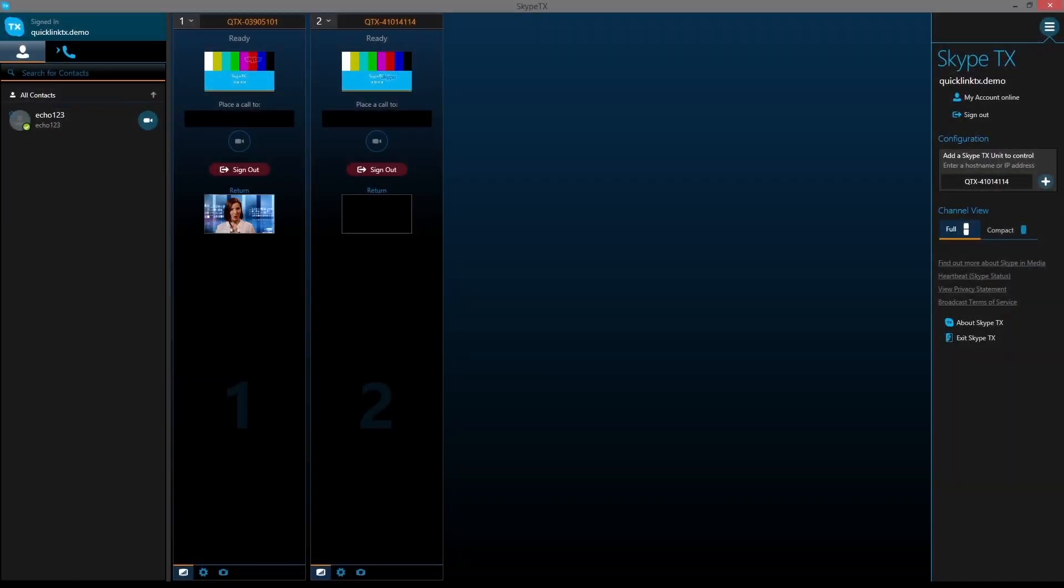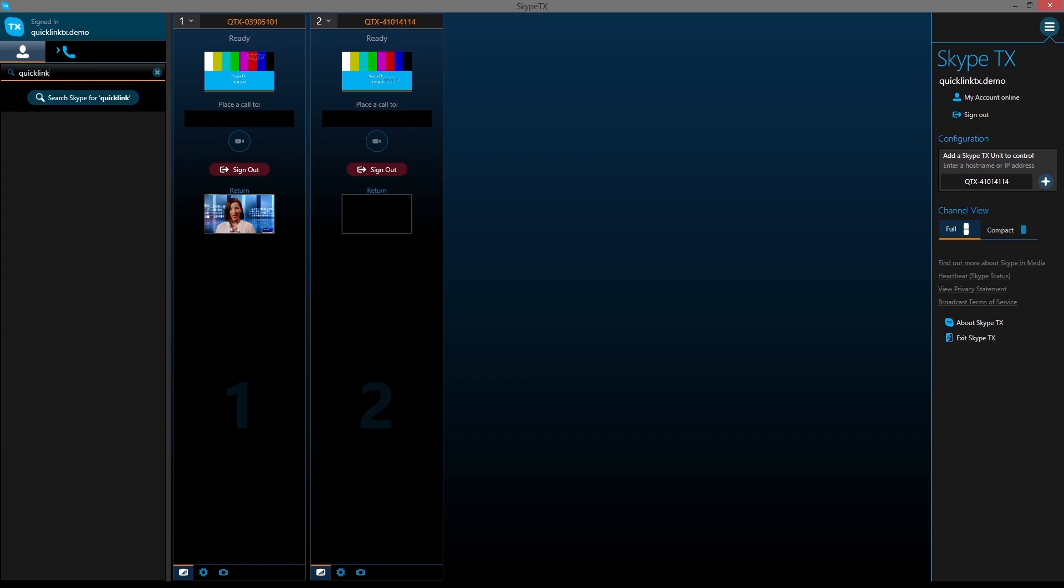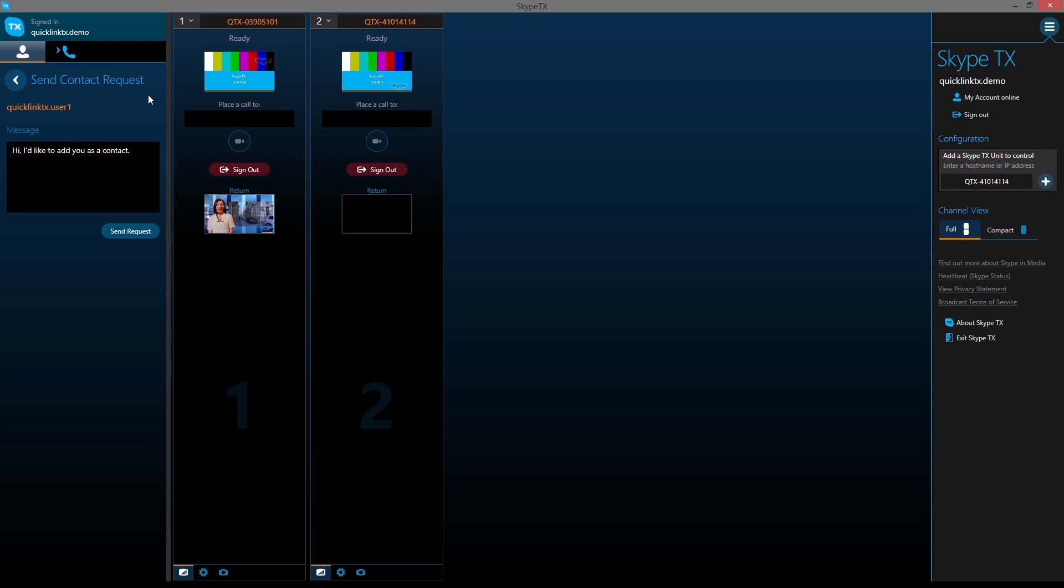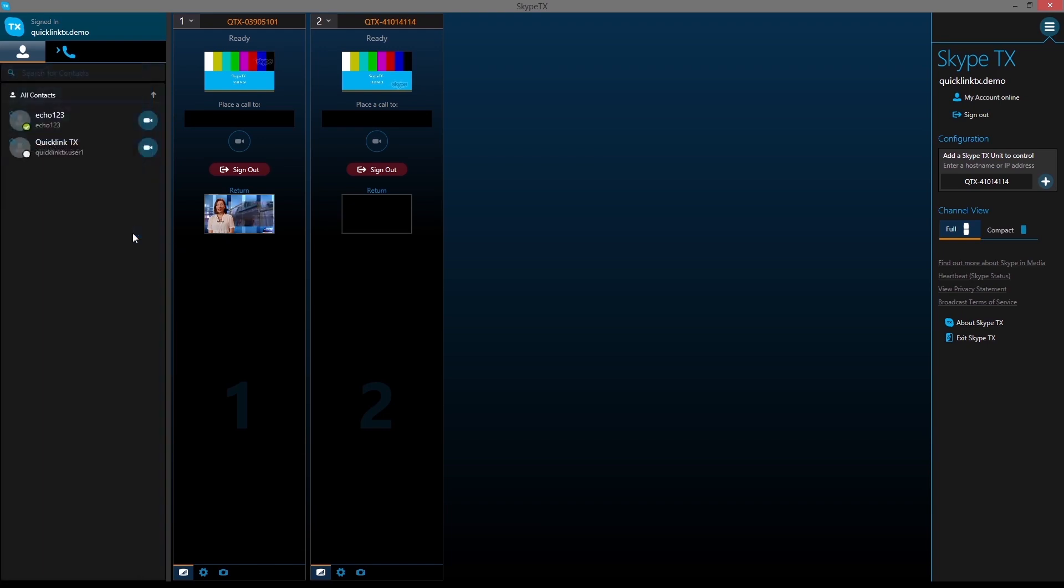To add a contact, enter the user's Skype ID and click Search Skype. Clicking the Add User icon next to the desired name will add the contact to the contacts list. You are now ready for your first call.